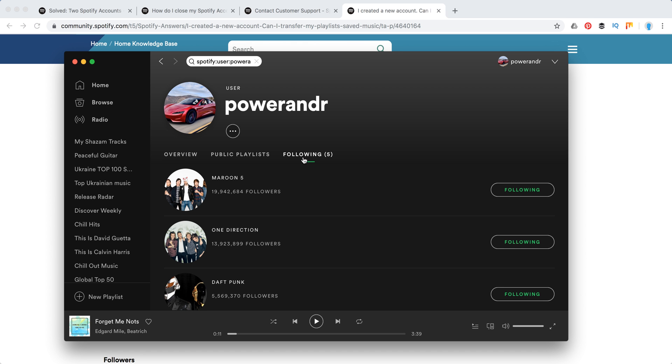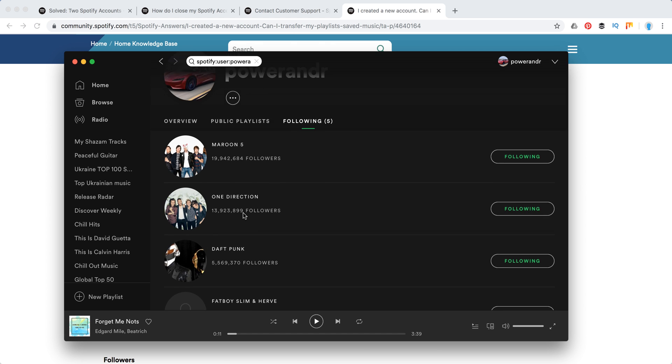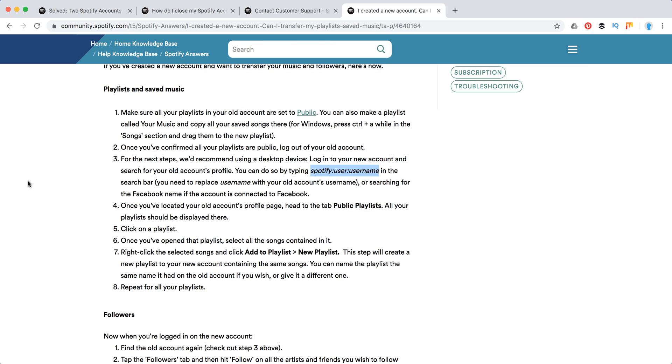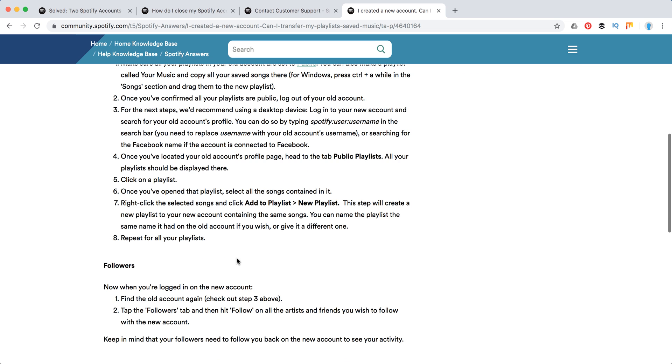And here I can also access all my artists which I follow. Then what they suggest to do from here, just go to that playlist, then copy all the songs and select all the songs and copy them to your new playlist on a new account.